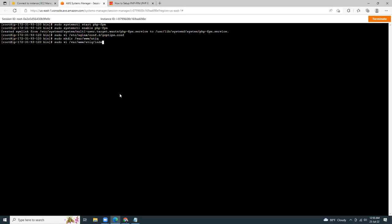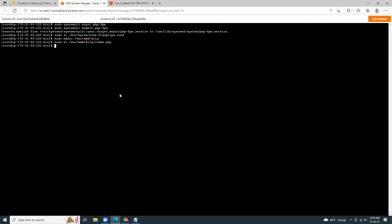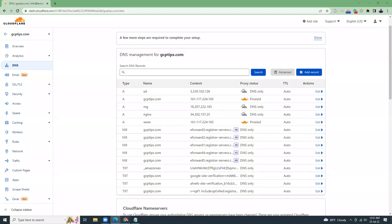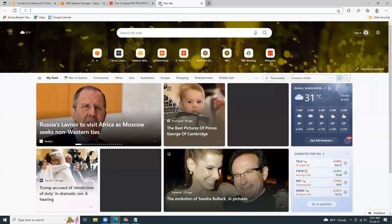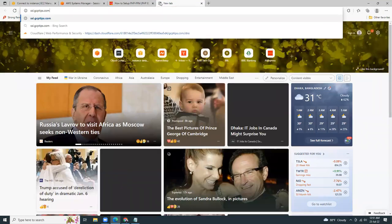Sudo mkdir then create an index file sudo vi index.php and I'm going to give it phpinfo. So I'm going to restart the nginx server. So sudo systemctl restart nginx. Now let's see if we can browse this subdomain.